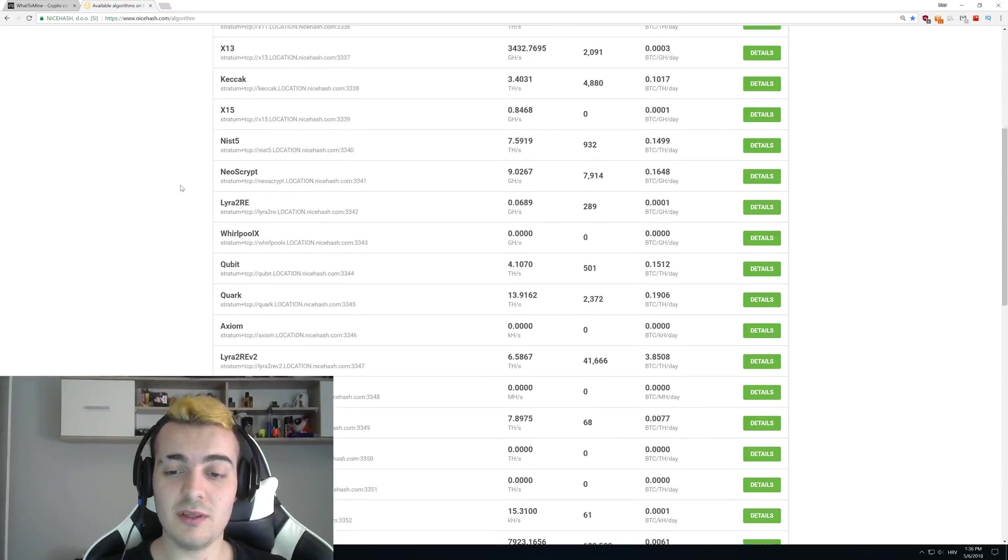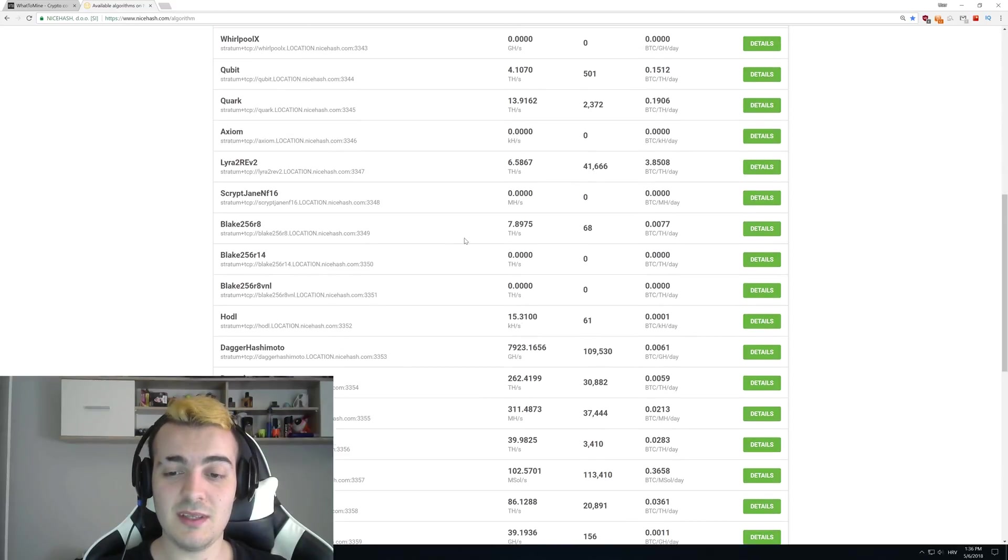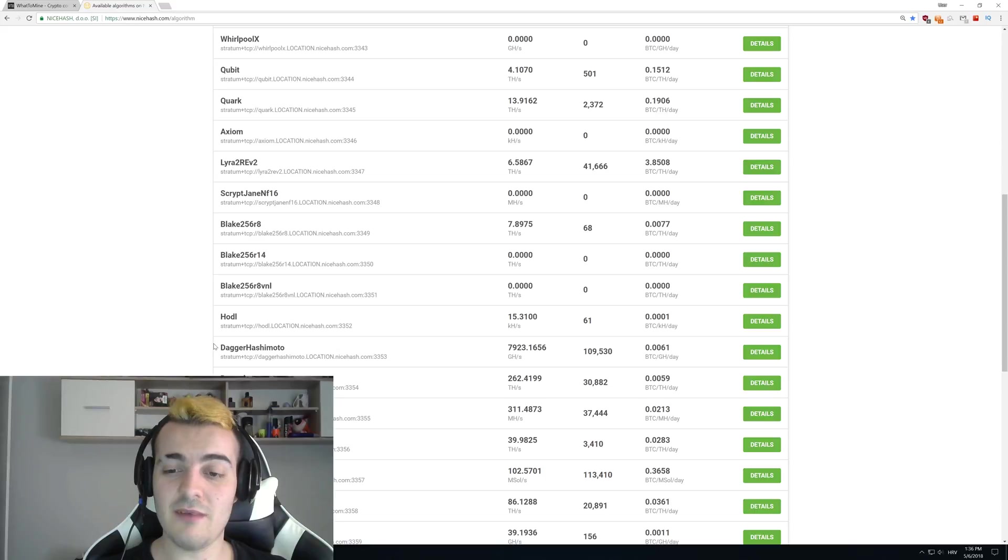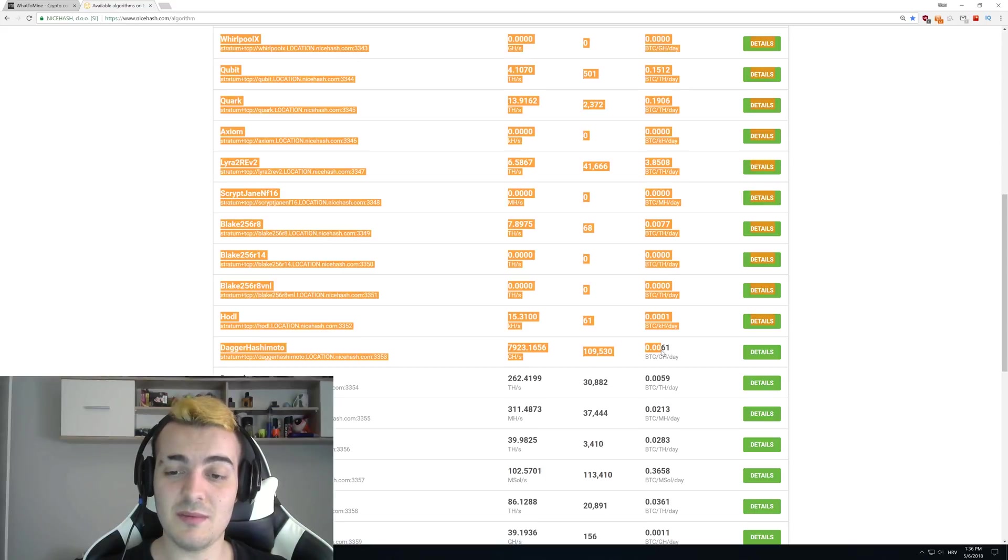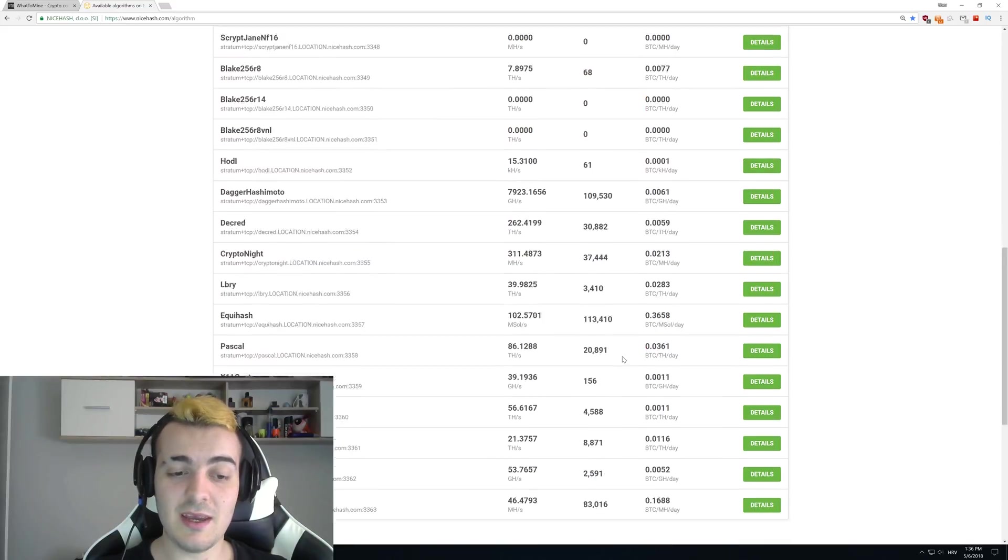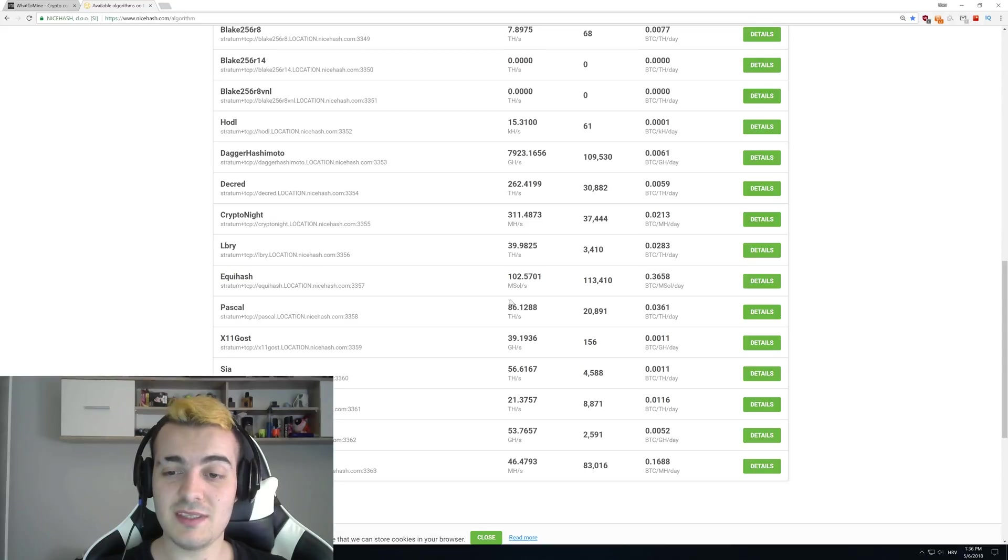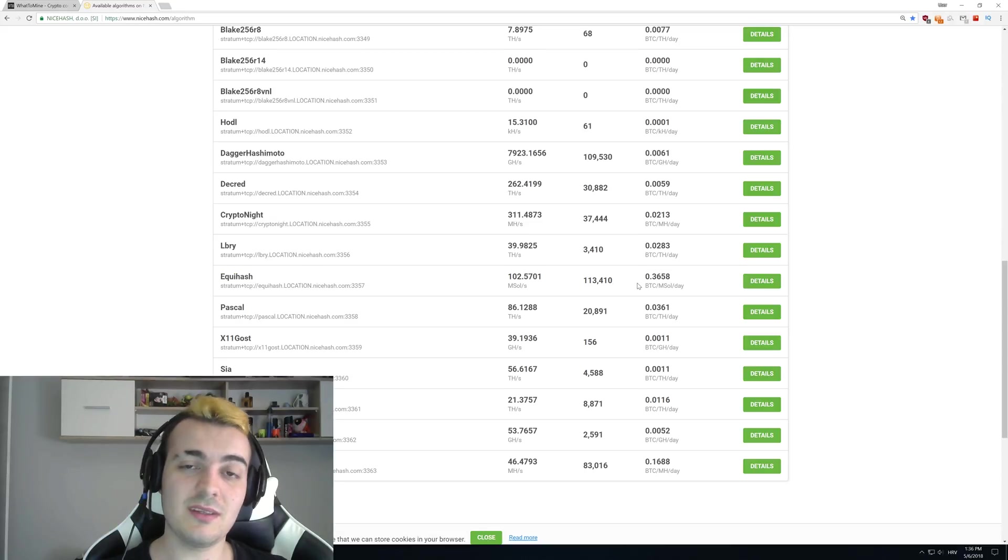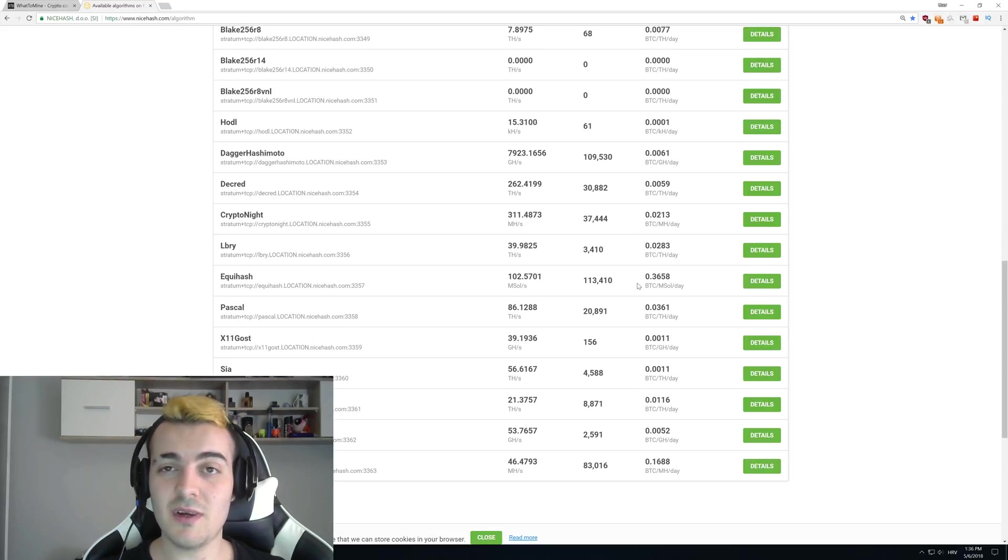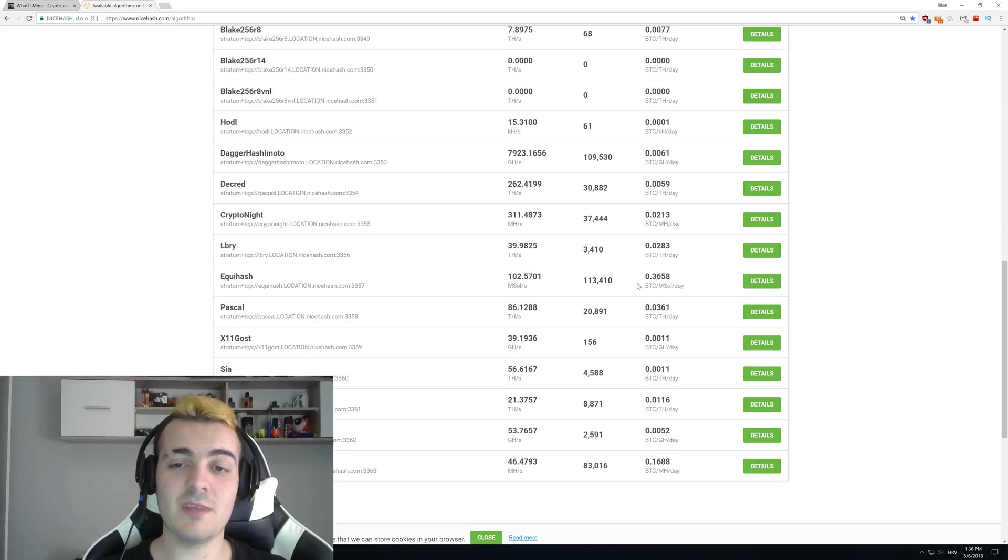If you scroll down a little bit you can see that only on Dagger Hashimoto they have 109,000 miners and something like Equihash they still get 113,000 miners. So why not just add Ravencoin?